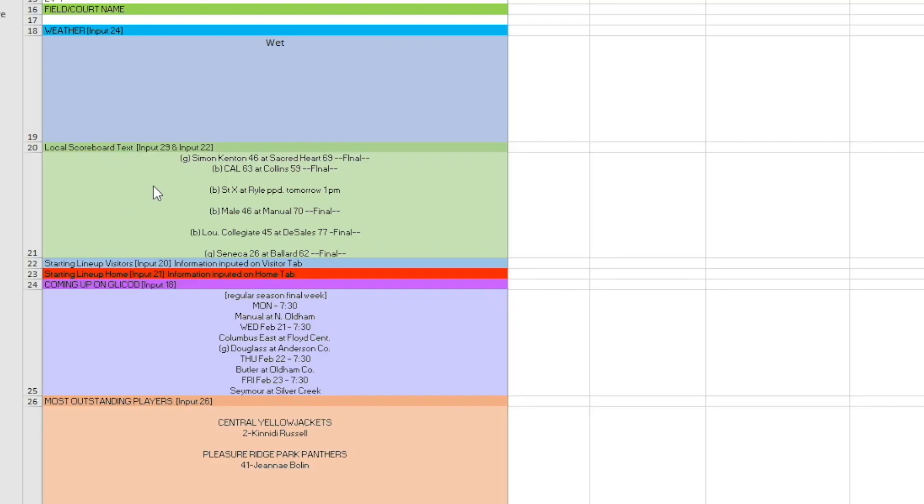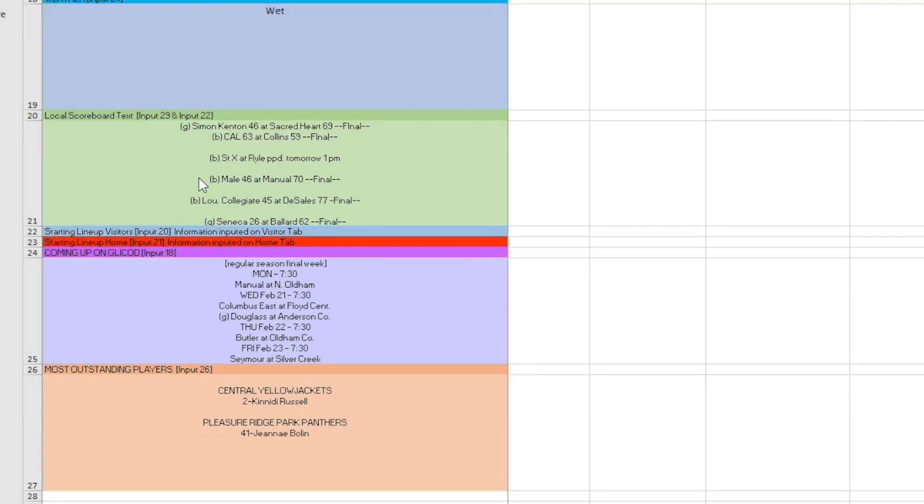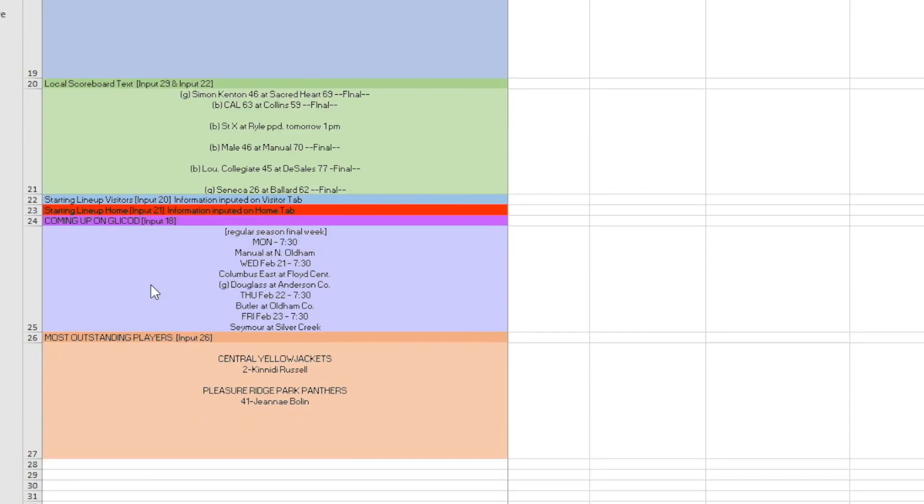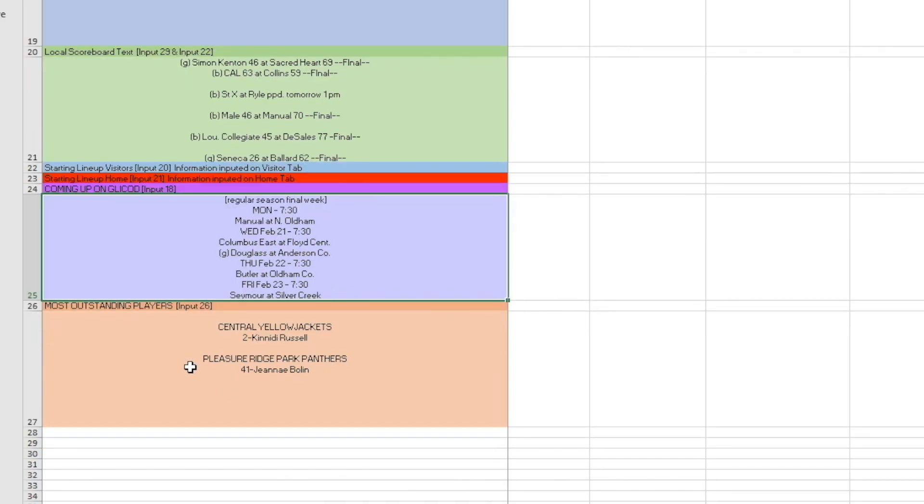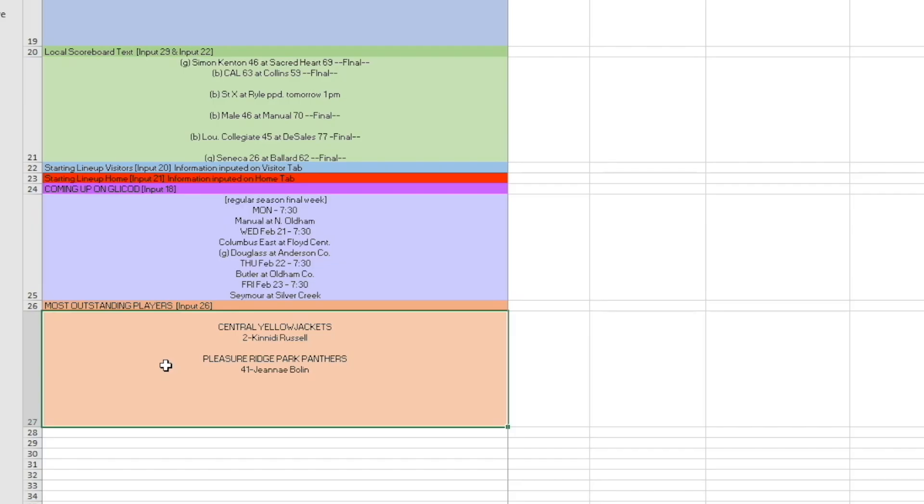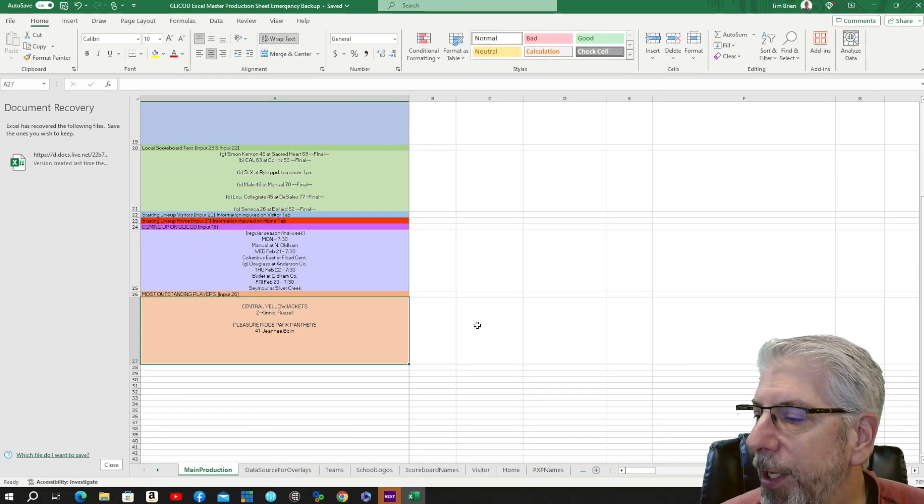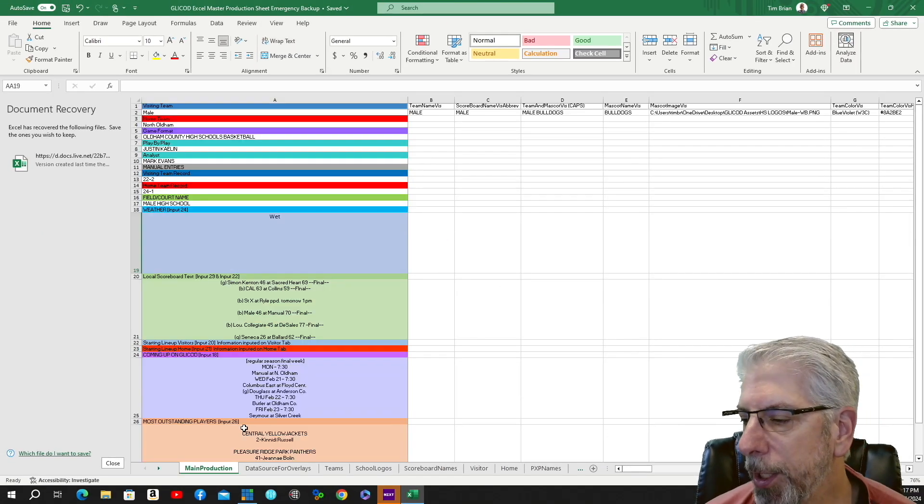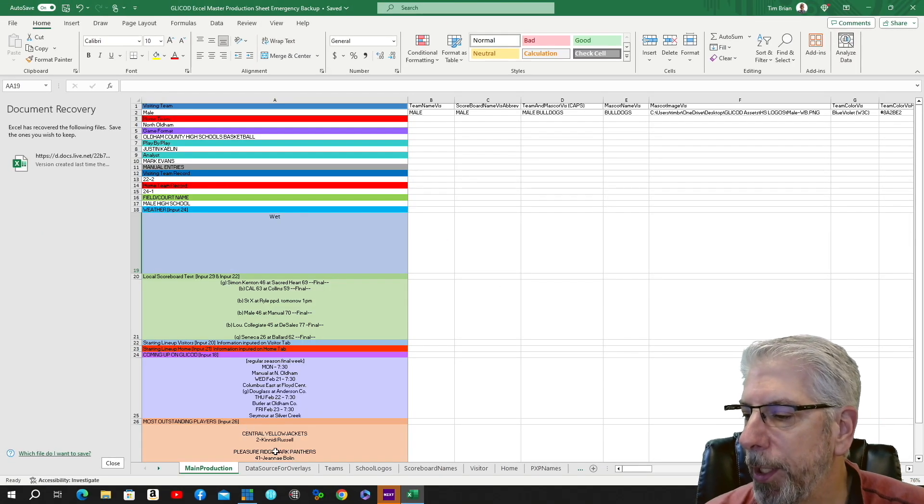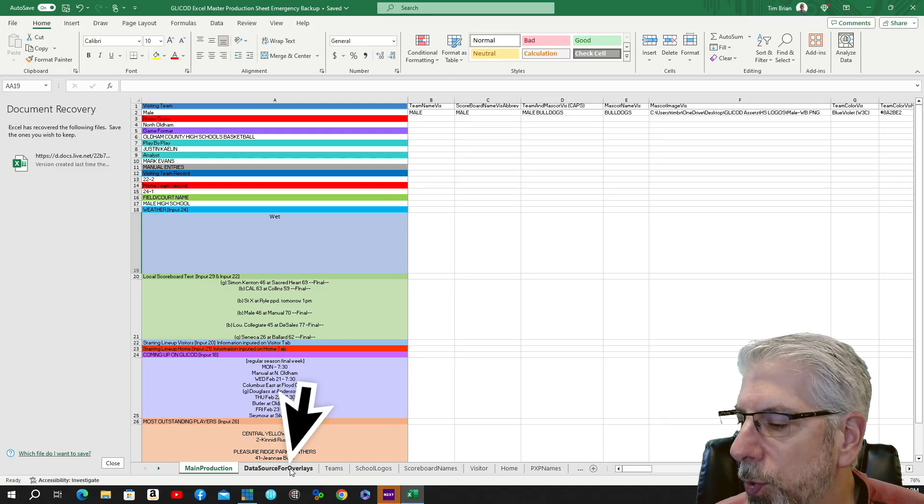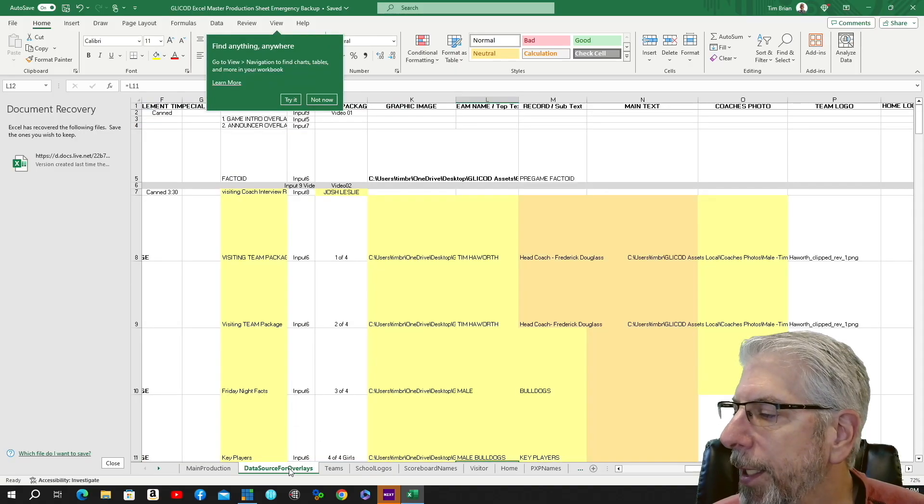Then this right here is a local scoreboard. This actually populates two different graphics—it populates a ticker that I use underneath the main scoreboard, and it also populates another graphic, a scoreboard graphic that we have through another sponsor. This next part here is upcoming broadcast—we show this at the very end of the production. And then this right here is where we populate our most outstanding player graphic. Now we're going to go to this one here that says data source for overlays.